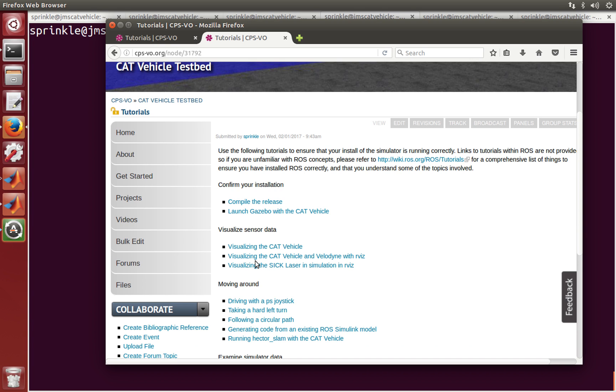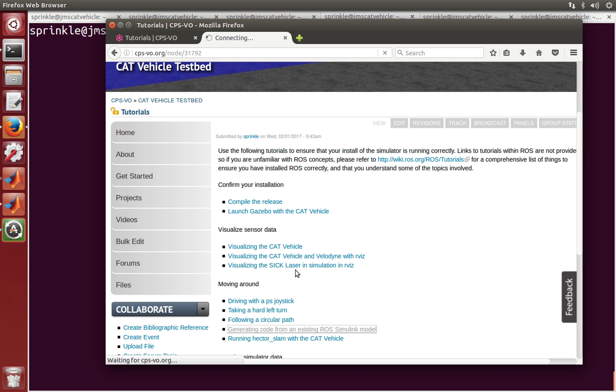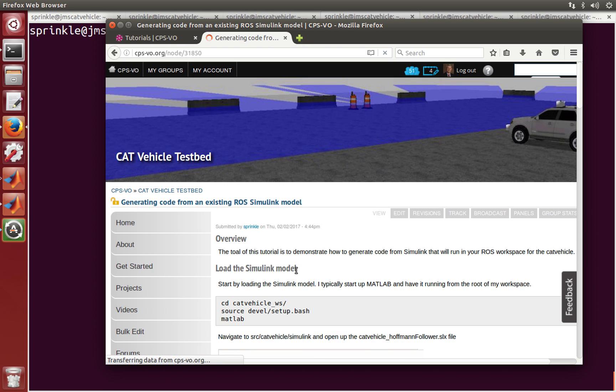Hello everyone, I'd like to take you through a brief tutorial now to show you how to generate code from an existing ROS Simulink model that's part of our release. In this tutorial, I'm going to be showing you how to make some C or C++ code that comes straight from the Simulink models that we've distributed.